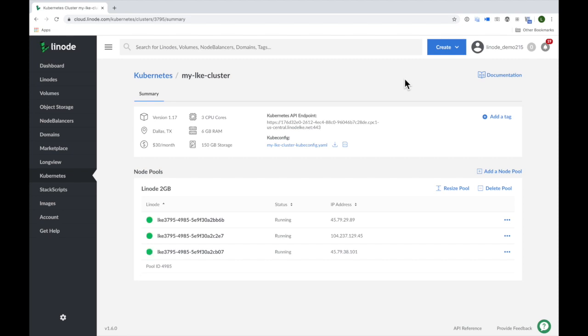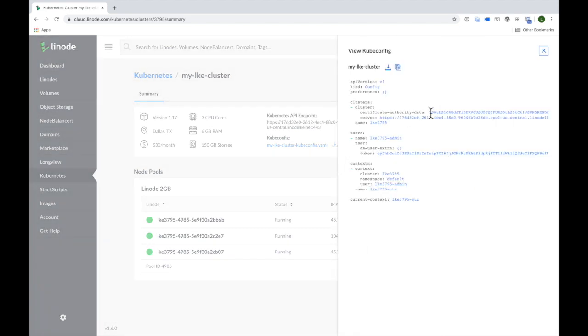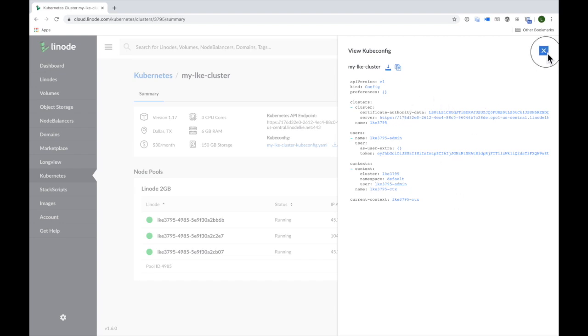To start interacting with my Kubernetes cluster using kubectl, the Kubernetes command line tool, I'll grab the cluster's kubeconfig file using the download option. I can also directly copy the contents of the kubeconfig file from the manager if I prefer to do it that way.